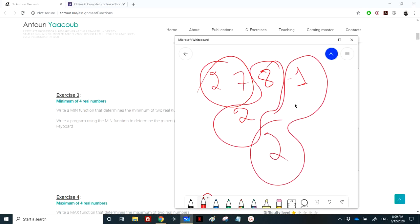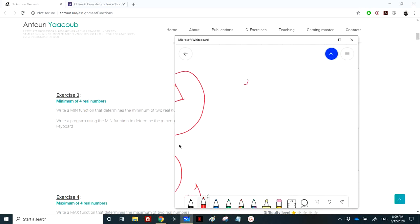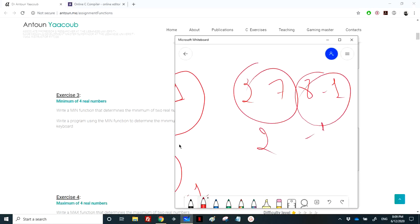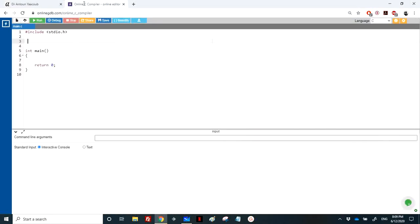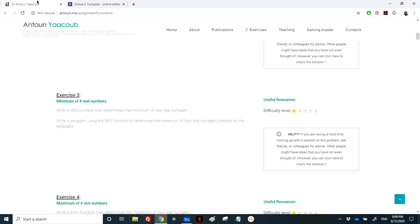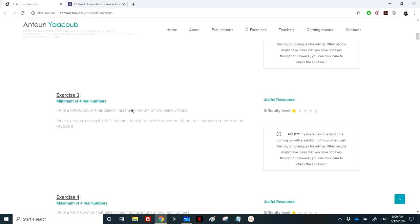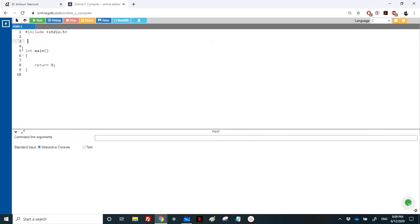Then calculate the minimum between 2 and minus 1, which equals minus 1. Or there's a lot of possibilities - I can calculate the minimum between these two and the minimum between these two, and then the minimum between these two. Let's start.